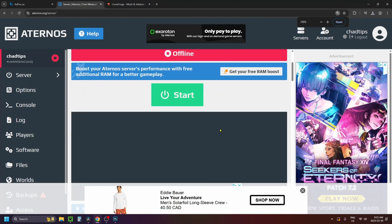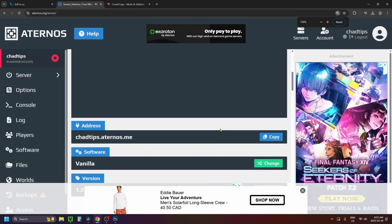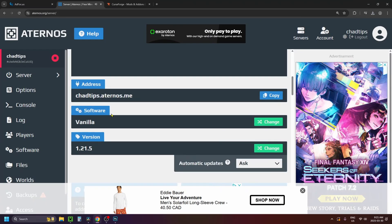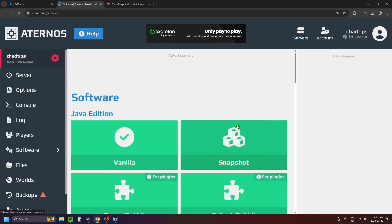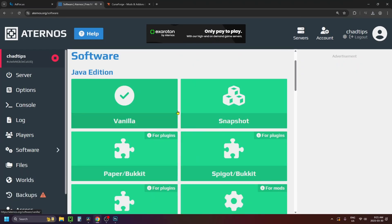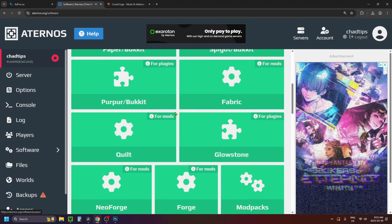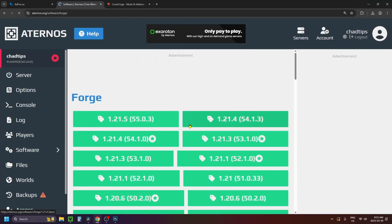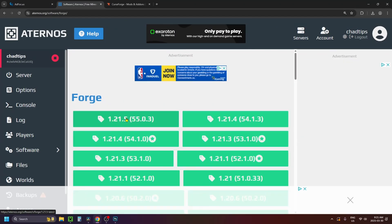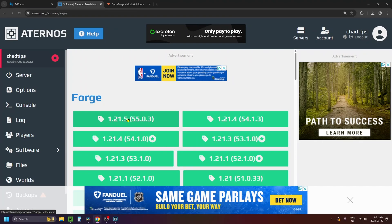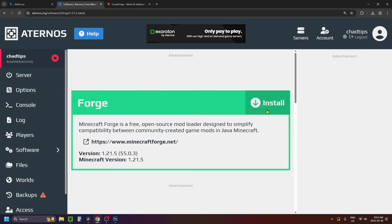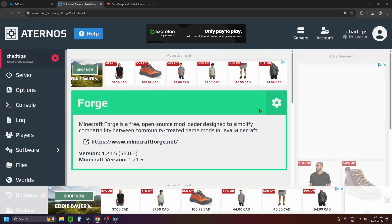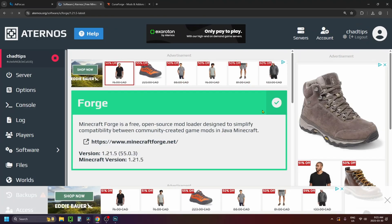Scroll down on this page until you see Software Version and select Change. You want to change it from Vanilla to Forge, so scroll down and click on Forge. When you do this, select the version of Forge that you downloaded — I selected 1.21.5 — and then click Install.